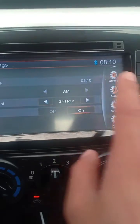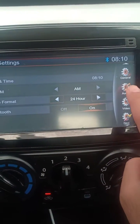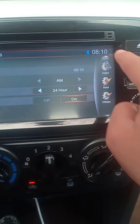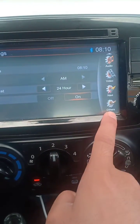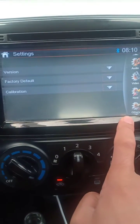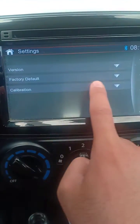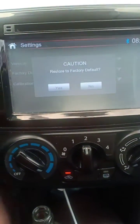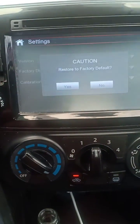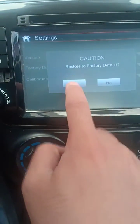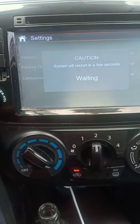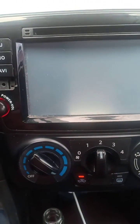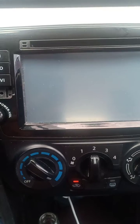You're going to see these options. Go to the right side and scroll up. You're going to see 'Others' — click on that, then click on 'Factory Default', and then click 'Yes'. After you click Yes, it's going to reboot.